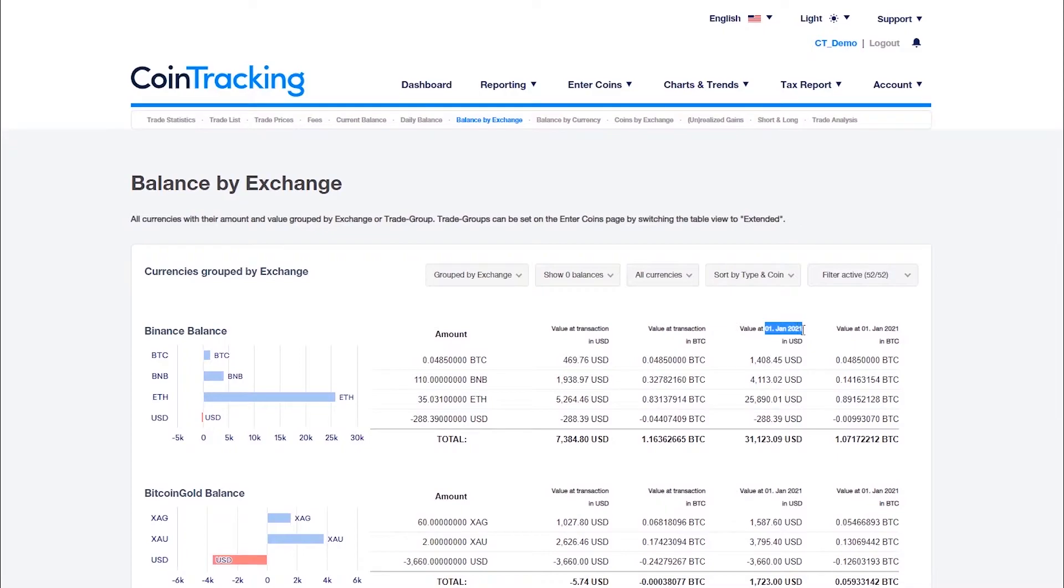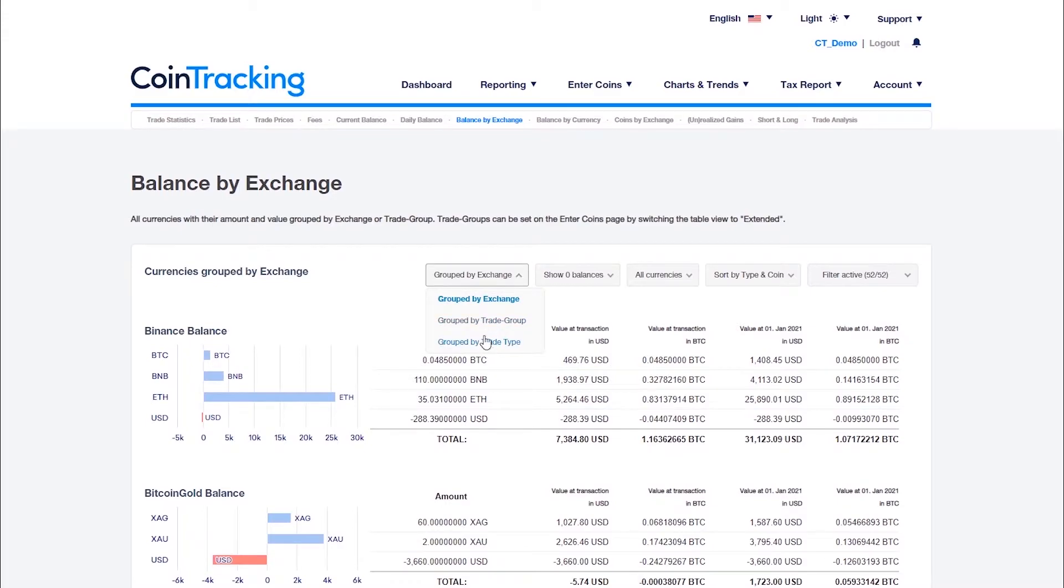You can also decide whether you want to group all assets by exchange, by trade group, or by transaction type.